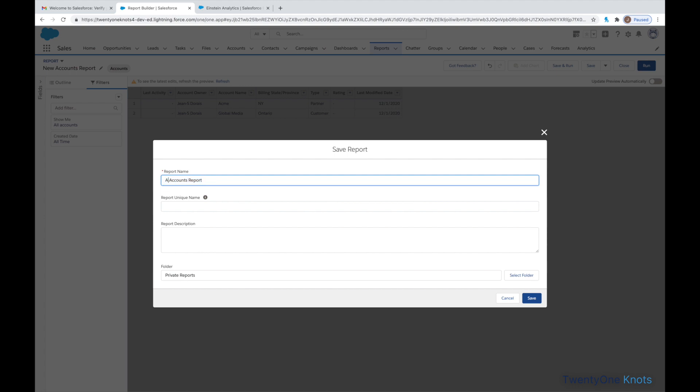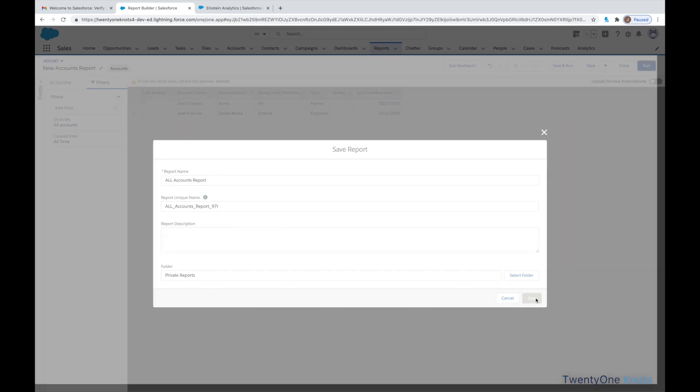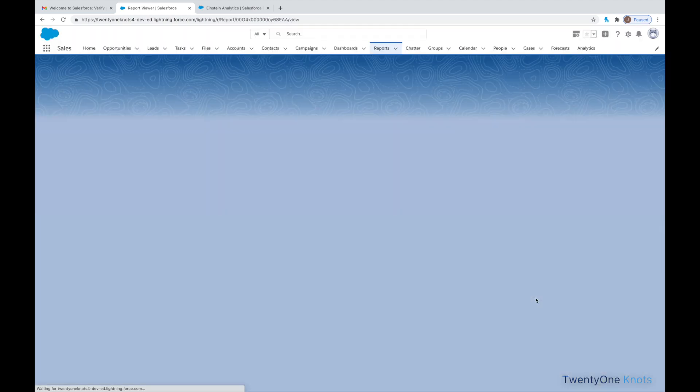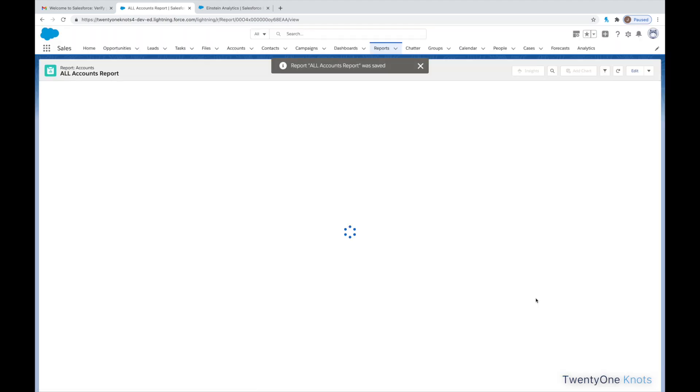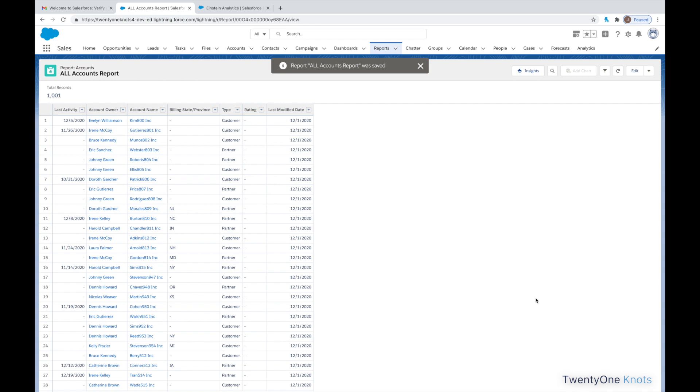I'm going to give it a name, leave the rest as defaults. Click on Save. And here we go. We have a thousand and one, just over a thousand records, account records that we can play with.